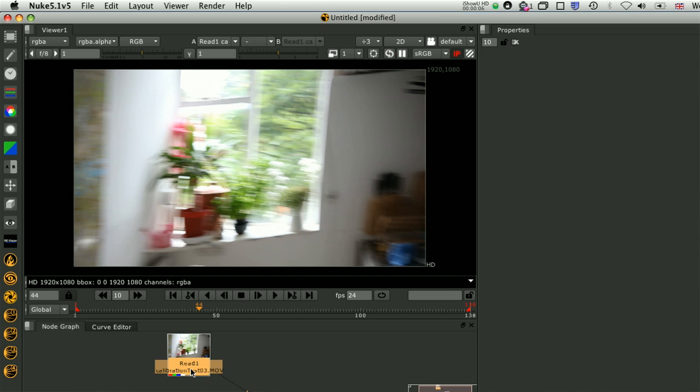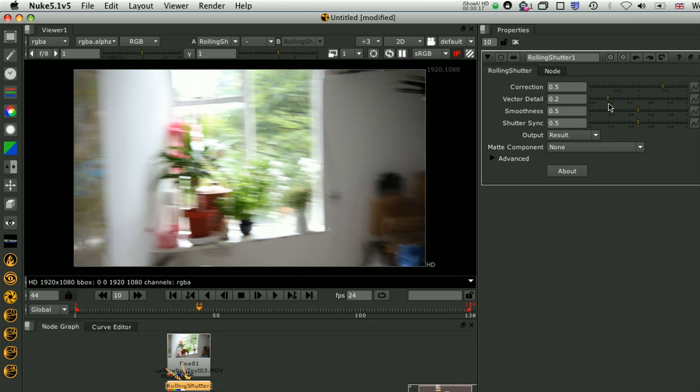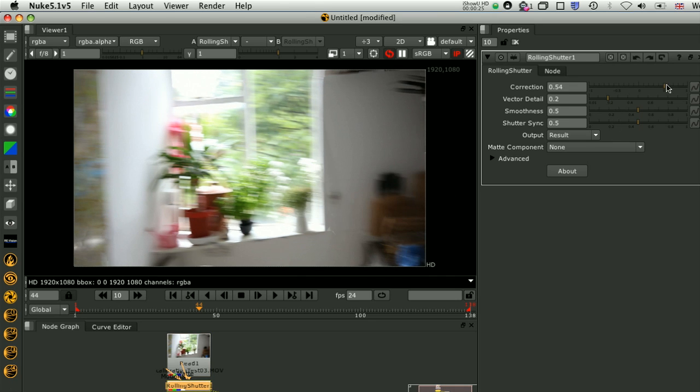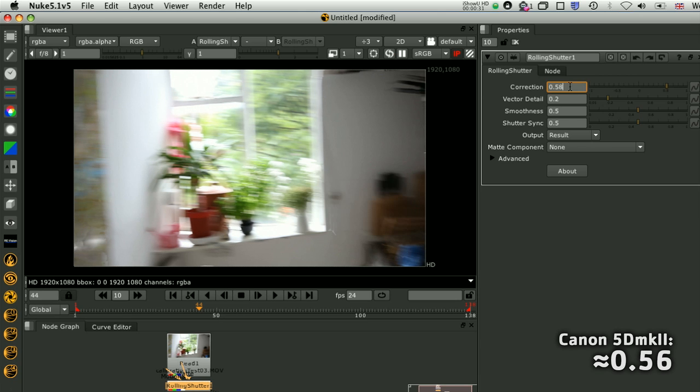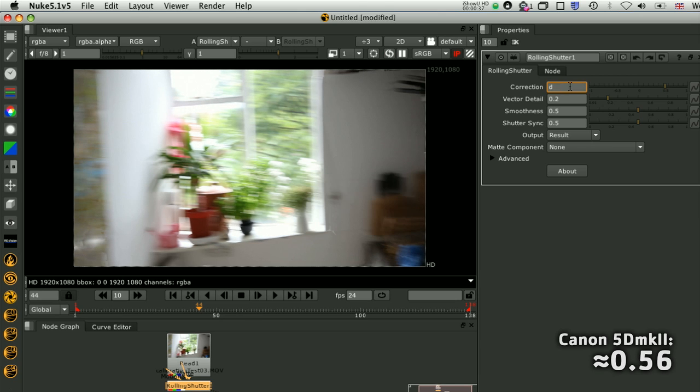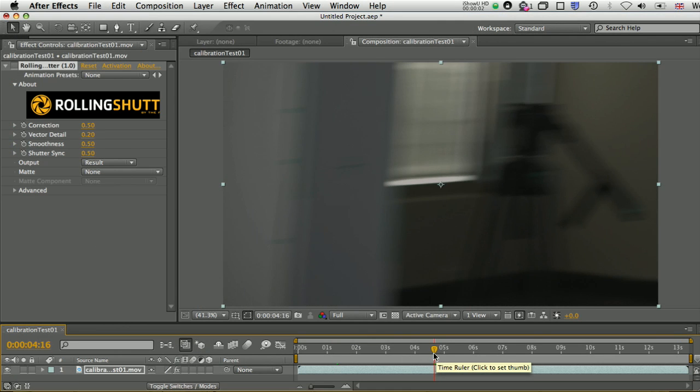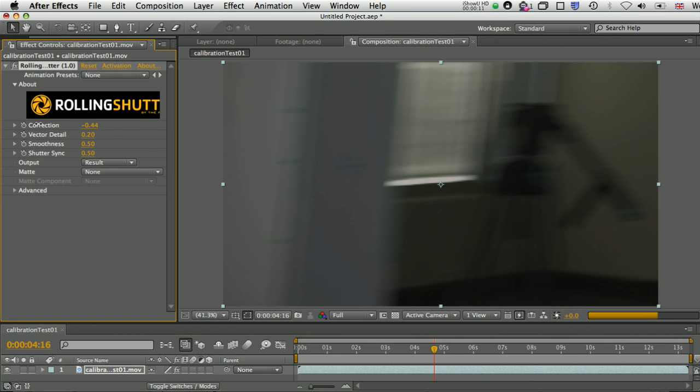You simply apply the plug-in and adjust the correction amount till the vertical lines in the shot that are panning are straight again. Once you know the value, which is the time in frames from the top to the bottom of the image, you can reuse it for any shot from that camera, assuming that the camera doesn't change.